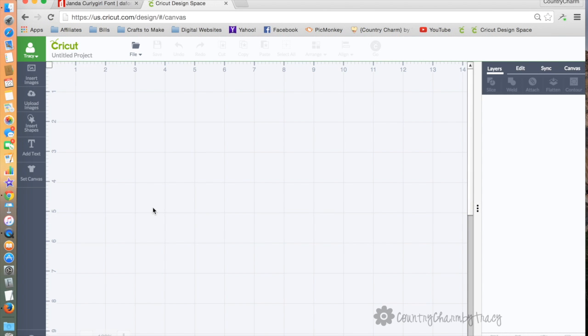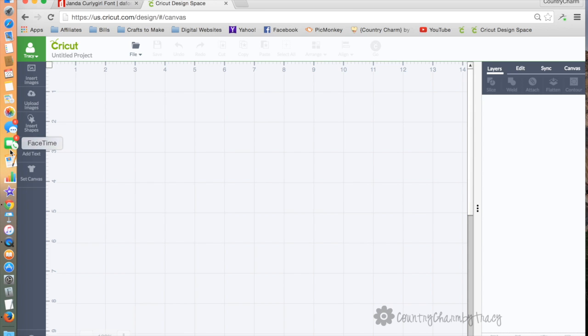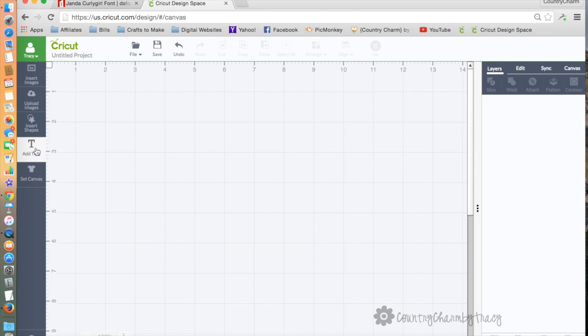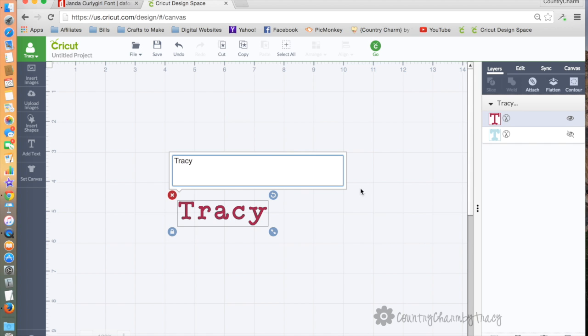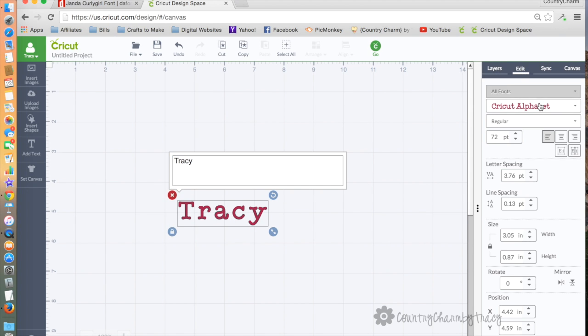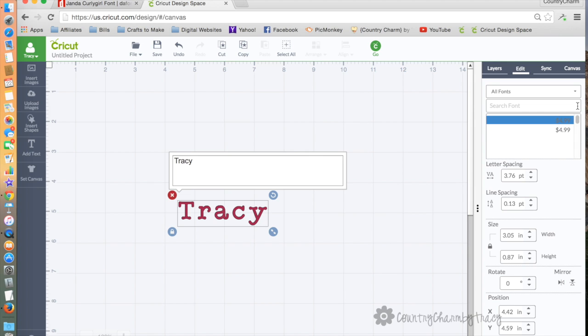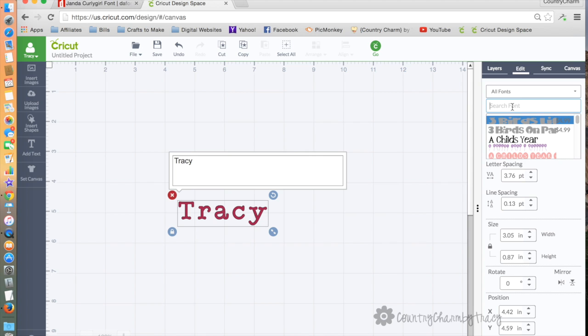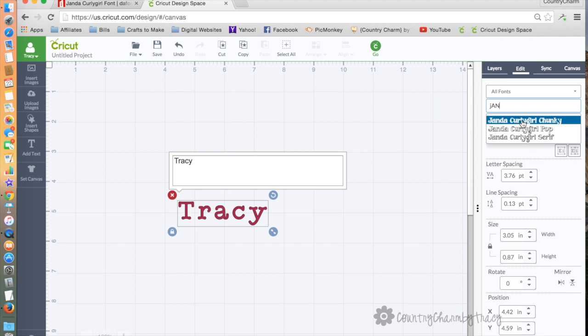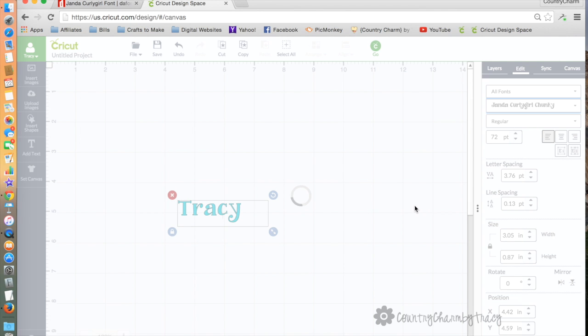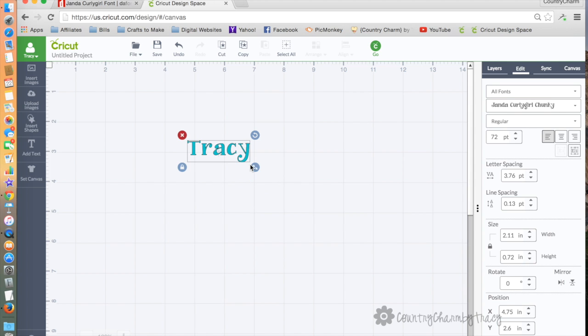I'm here in Cricut Design Space, so I'm going to add text, and I'm just going to type my name. Cricut alphabet is the default, so I'm going to come over here on the right-hand side and click the drop-down. I can scroll through and find it, or where the cursor is blinking, I can type in J-A-N, and all three of my Janda Curly Girl fonts pop up, and I can use it here in my Cricut Design Space just like that.